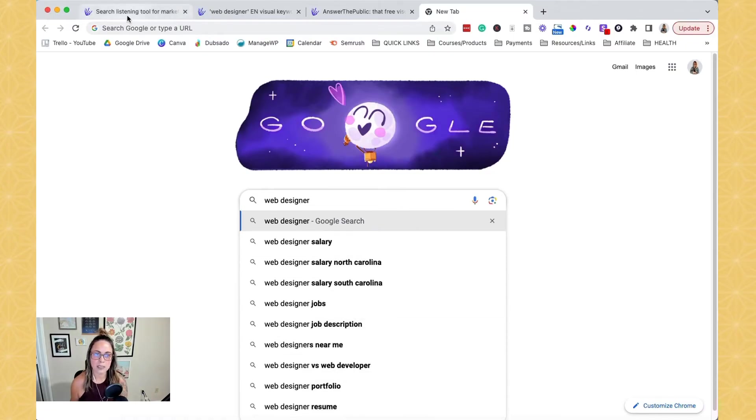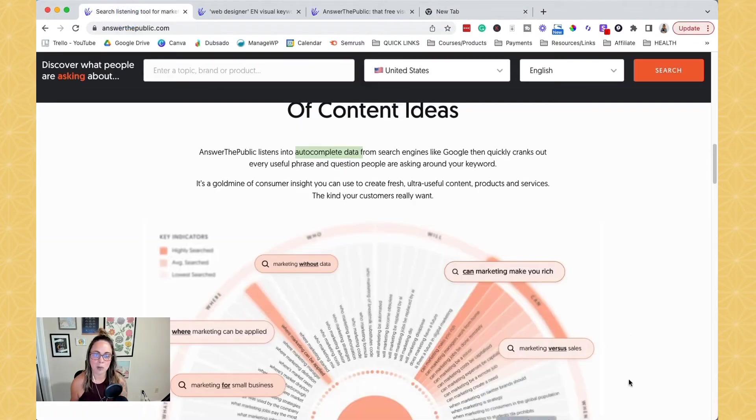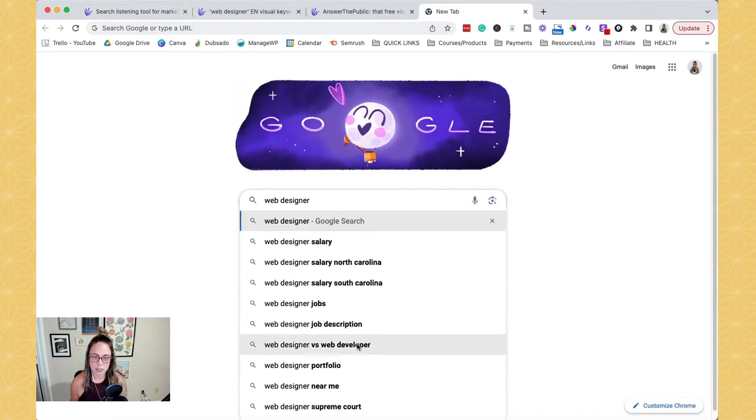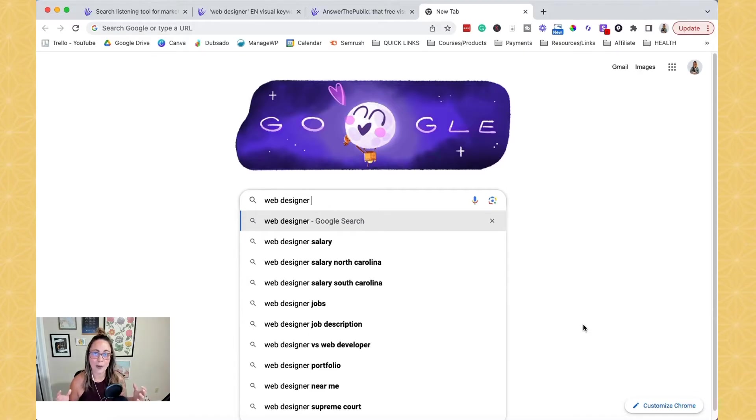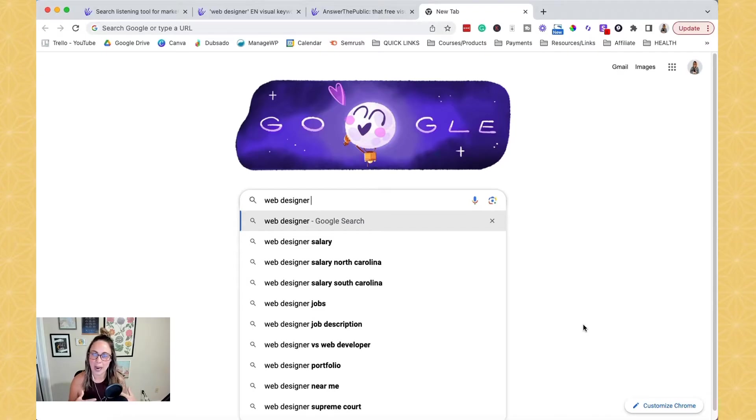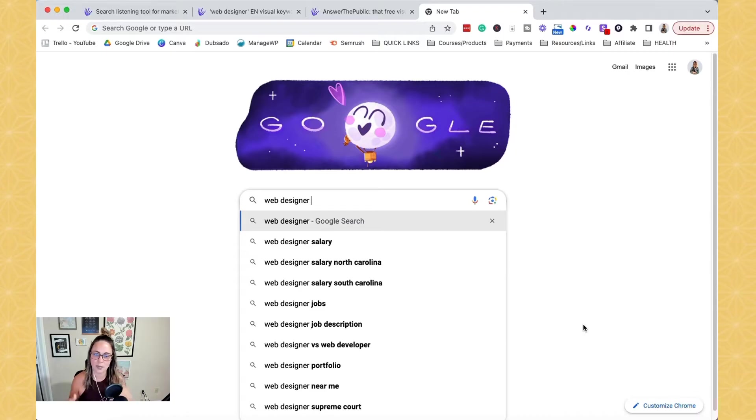So basically Answer the Public is pulling in all of these autocomplete suggestions that would take you a lot of time to go in and kind of pull if you were going to do this one by one. That's why Answer the Public is such a powerhouse of a tool because it kind of pulls all of this information for you.